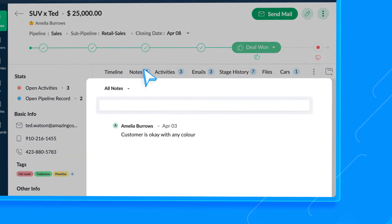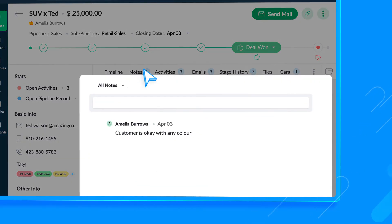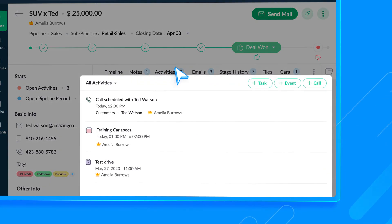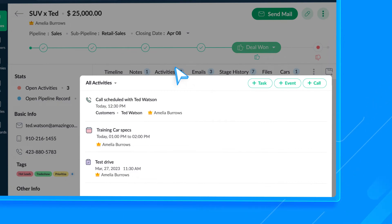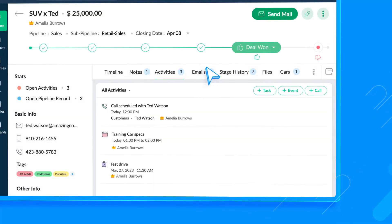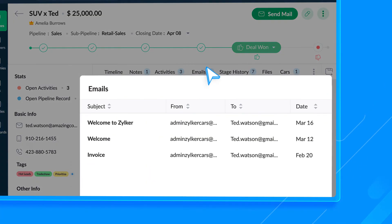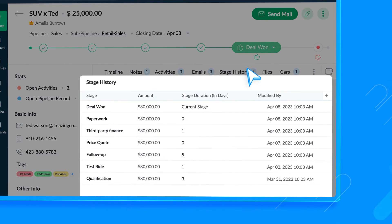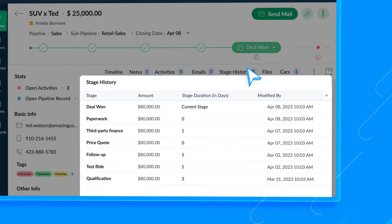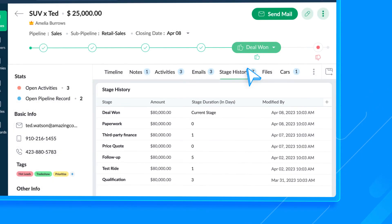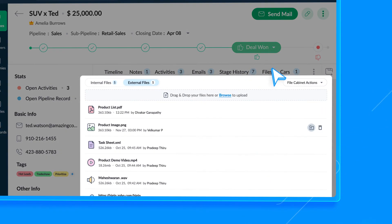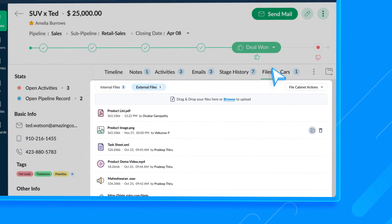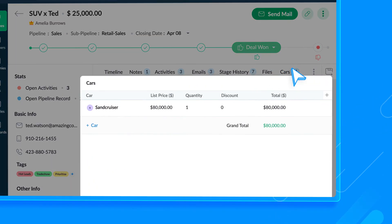You can add notes to the record and even tag other users in your notes from the Notes tab. You can log three kinds of business activities in Bigin: Tasks, Events, and Calls. This section displays all open and closed activities related to this record. You can also create activities from here directly. You can find the emails related to the records in this tab. You can also send emails directly from the Record Details page. You can view the number of days a record is present at each stage using the Stage History tab. This will help you identify where and why the record is stuck. Upload files related to the record via this tab. And finally, the Cars tab will show the products associated with this deal.